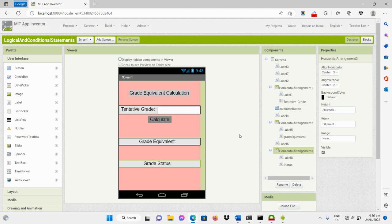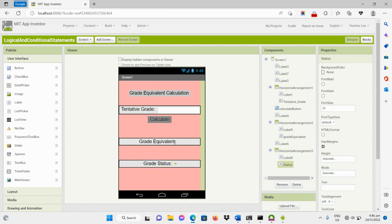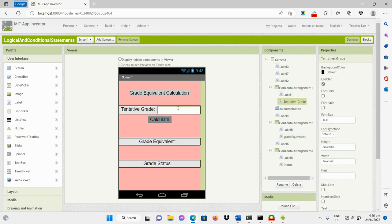Good day everyone. In this video, I will be demonstrating how to code and get the grade status of the given grade equivalent. From the previous video, we have demonstrated how to code and get the grade equivalent based on the given tentative grade.